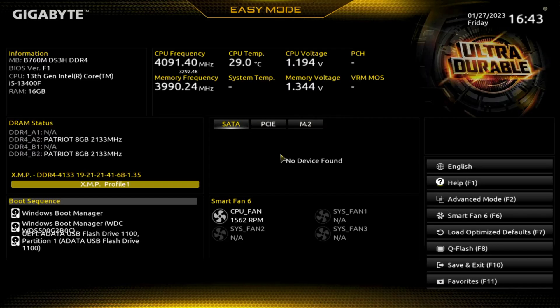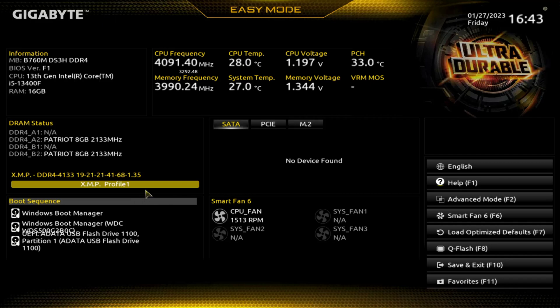Usually you can hold in F2, Delete. Most of the time, sometimes it doesn't work. And so quite honestly, you can also do that a few times. But here we are.